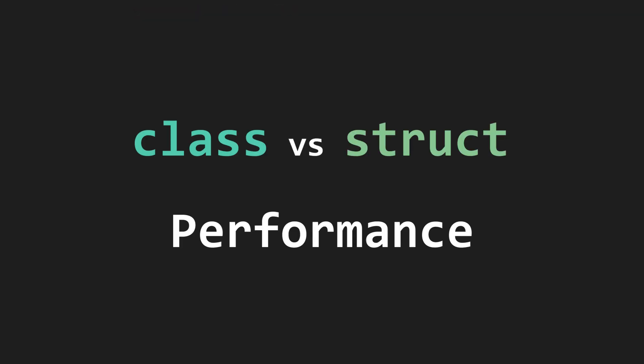There are some performance implications of using classes versus structs, but it's definitely not the case that structs are always faster. Structs make memory management simpler, and this can sometimes improve performance.